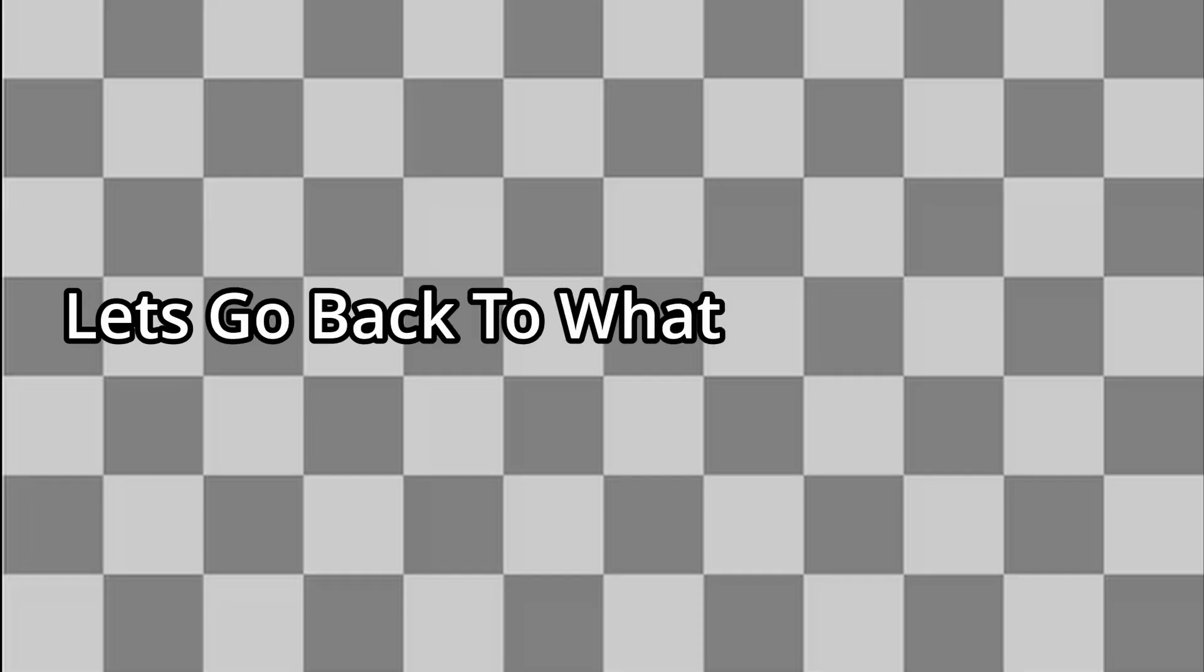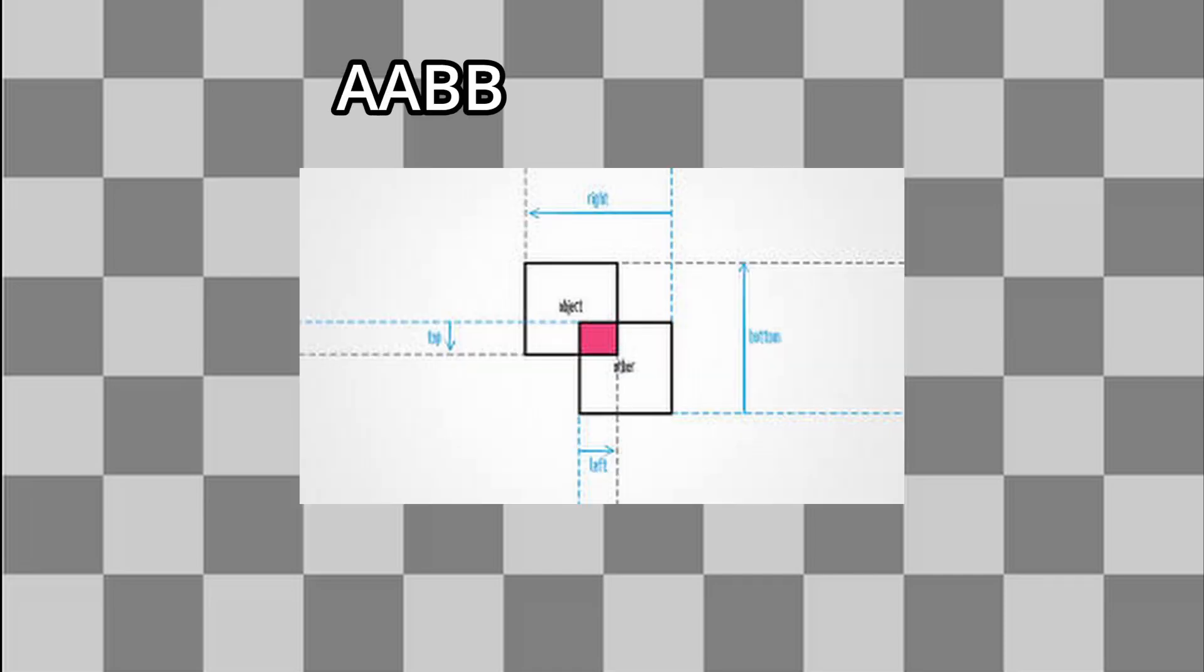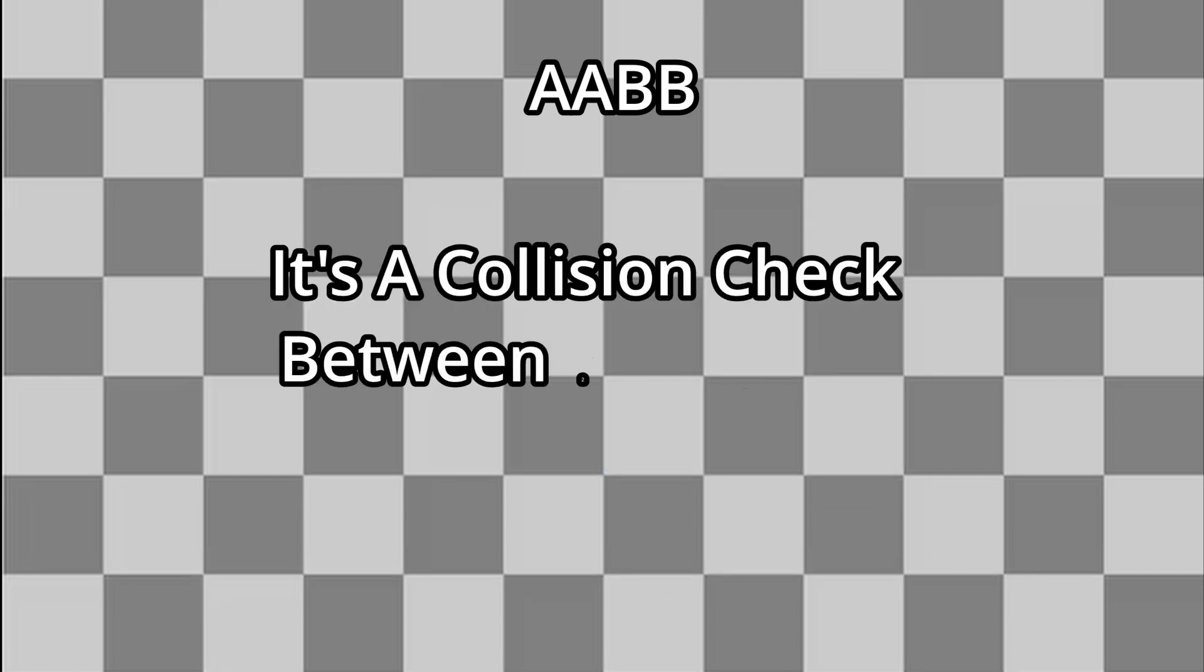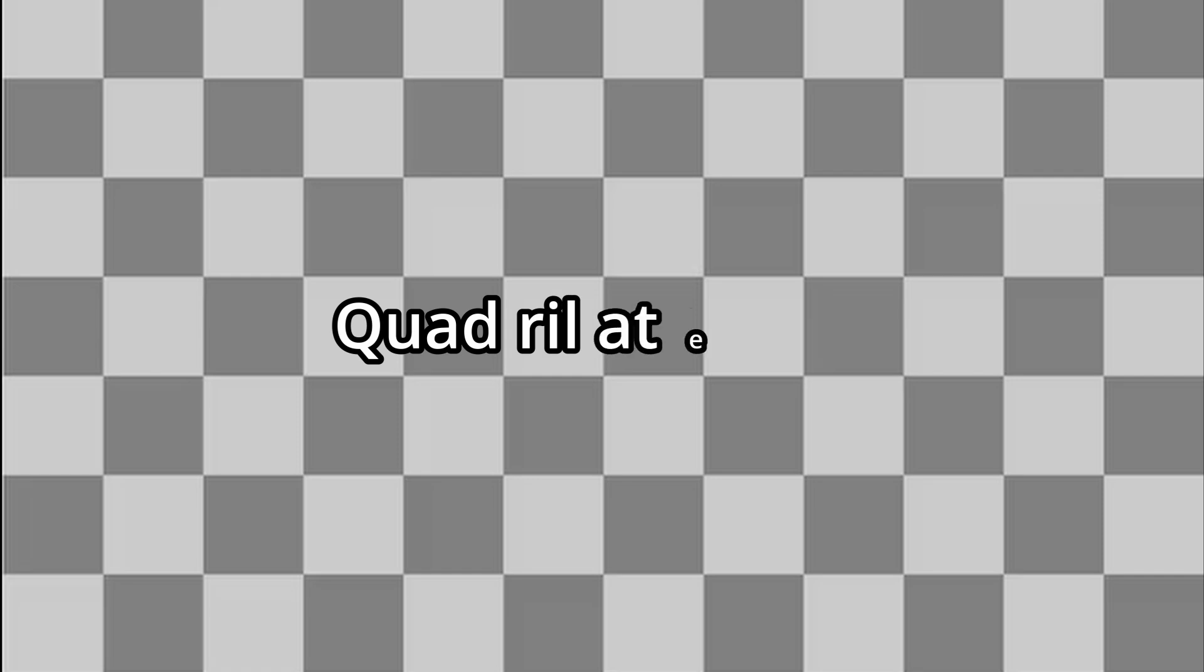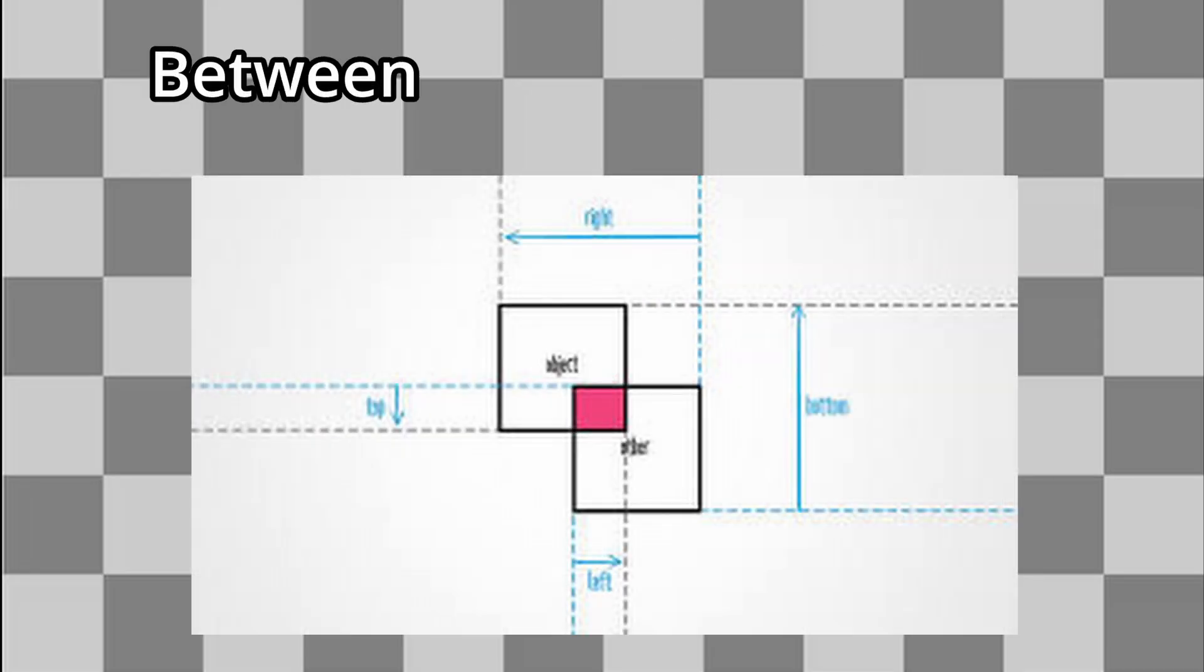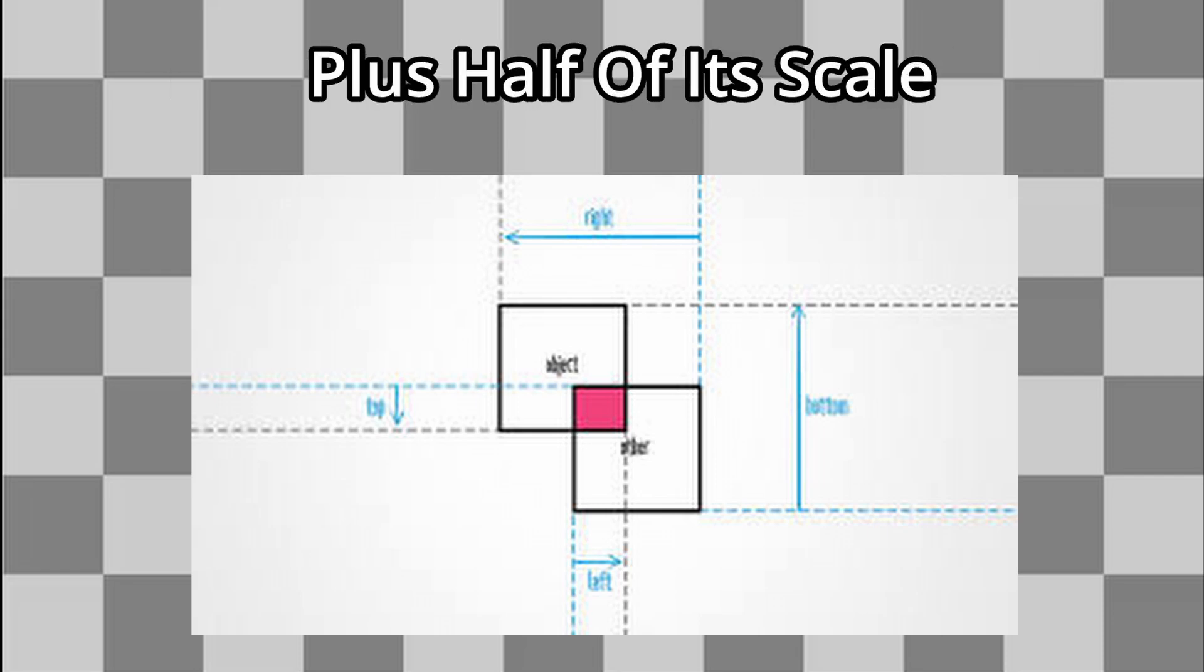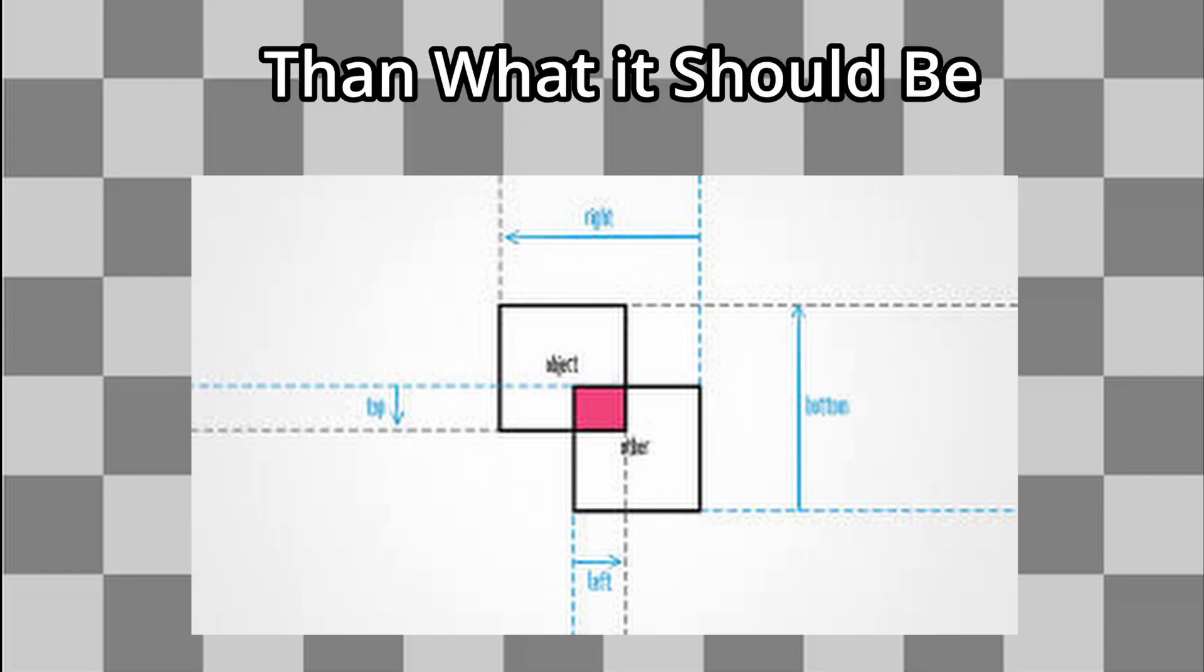So let's go back to what I said earlier and add a few types of collisions. First up is AABB collisions. This stands for axis aligned bounding box. It's a collision check between two quadrilaterals. Basically, we compare the distance between each object's position plus half of its scale.